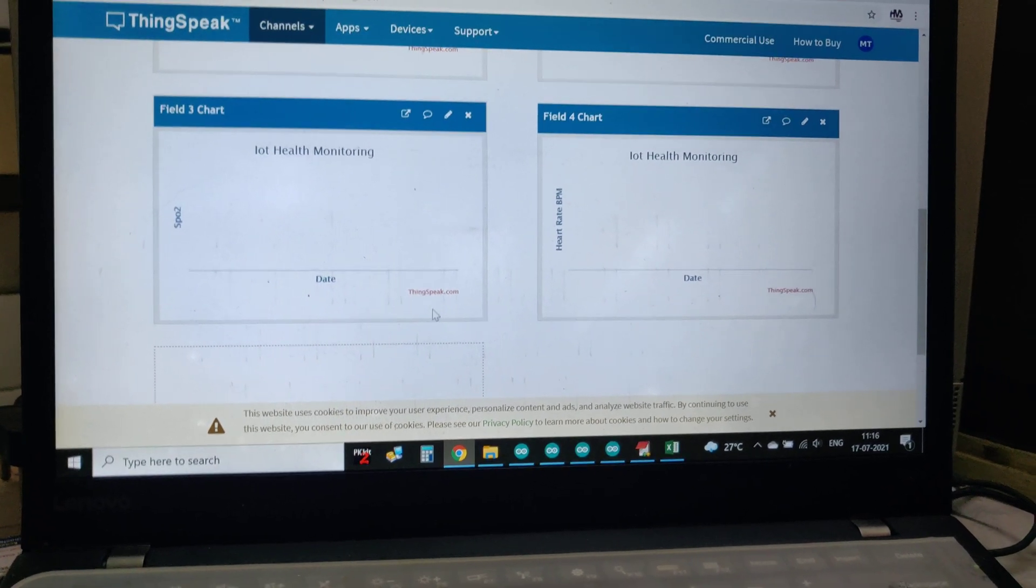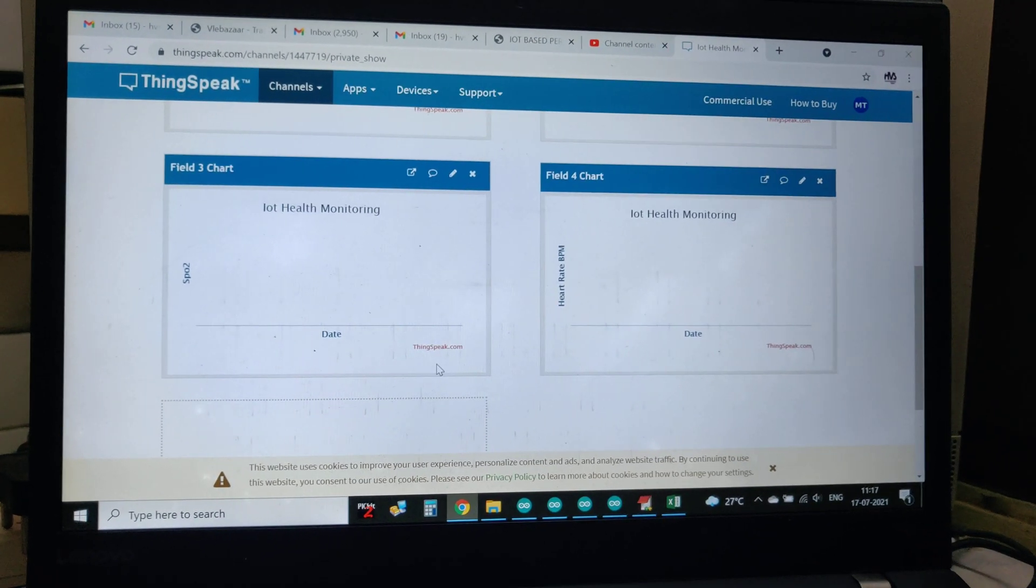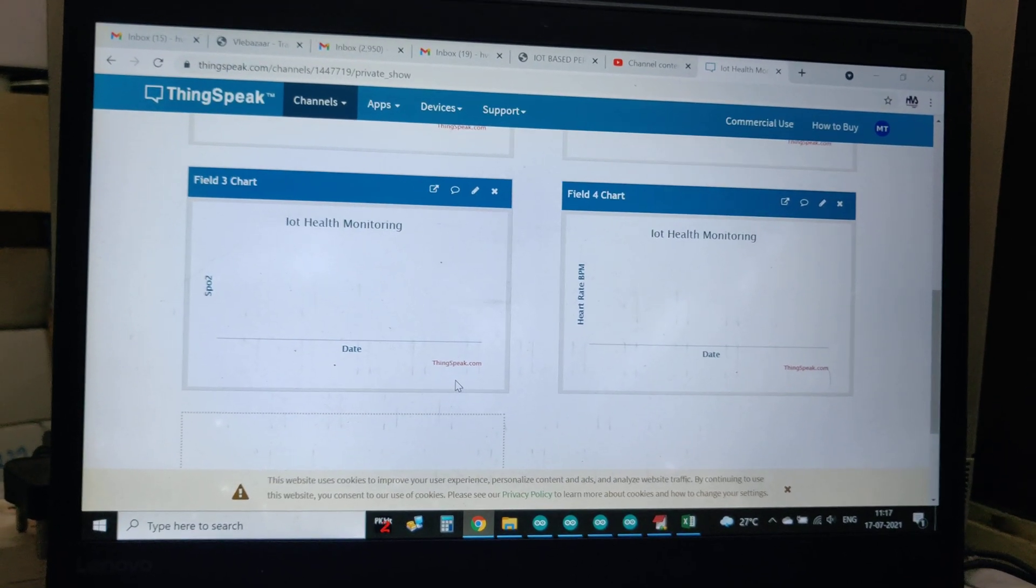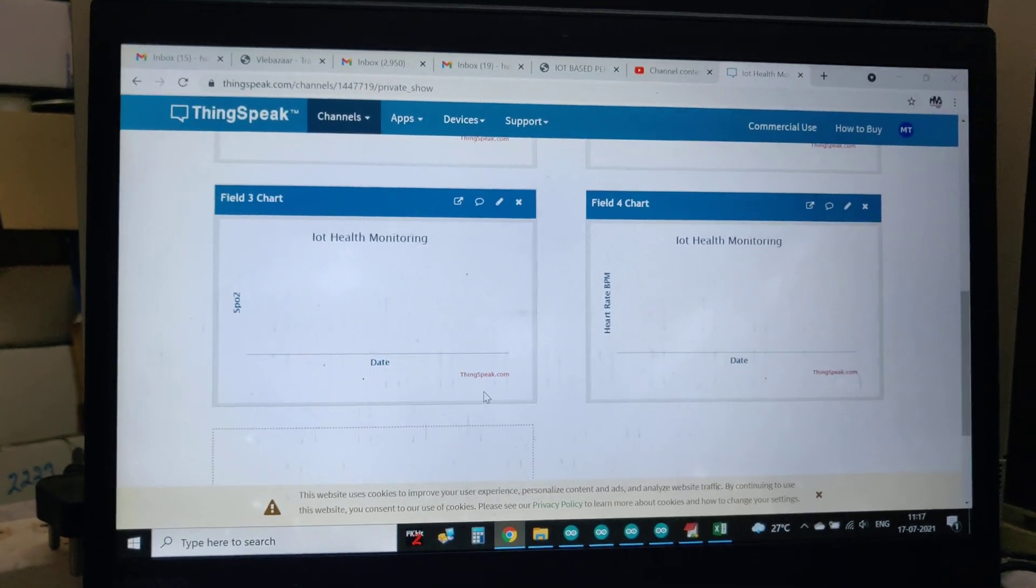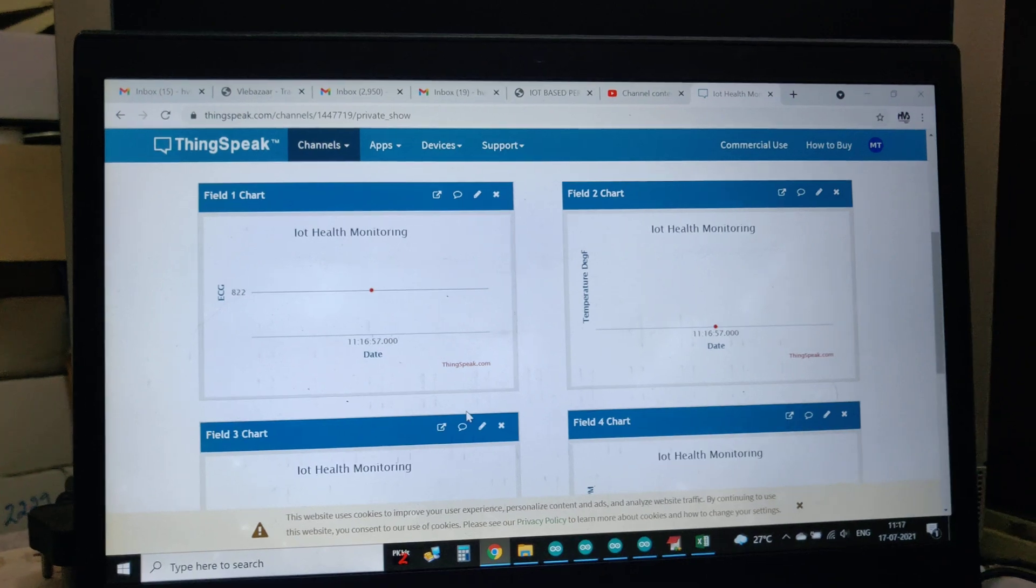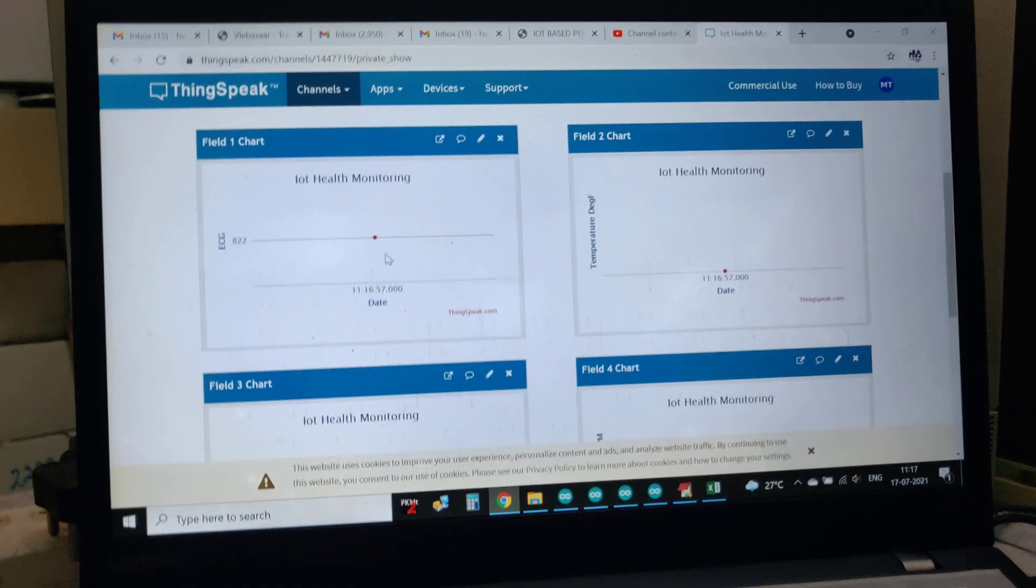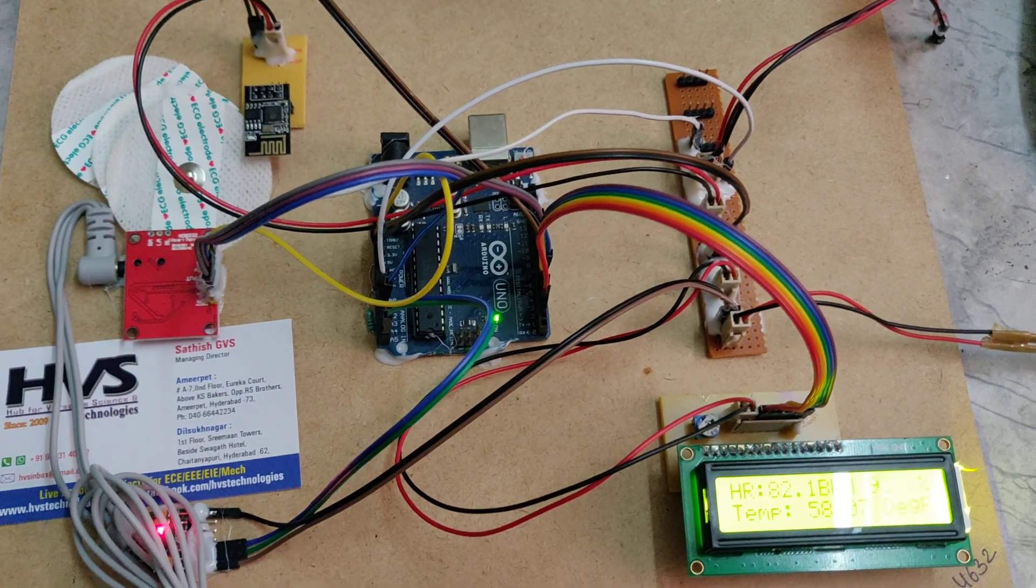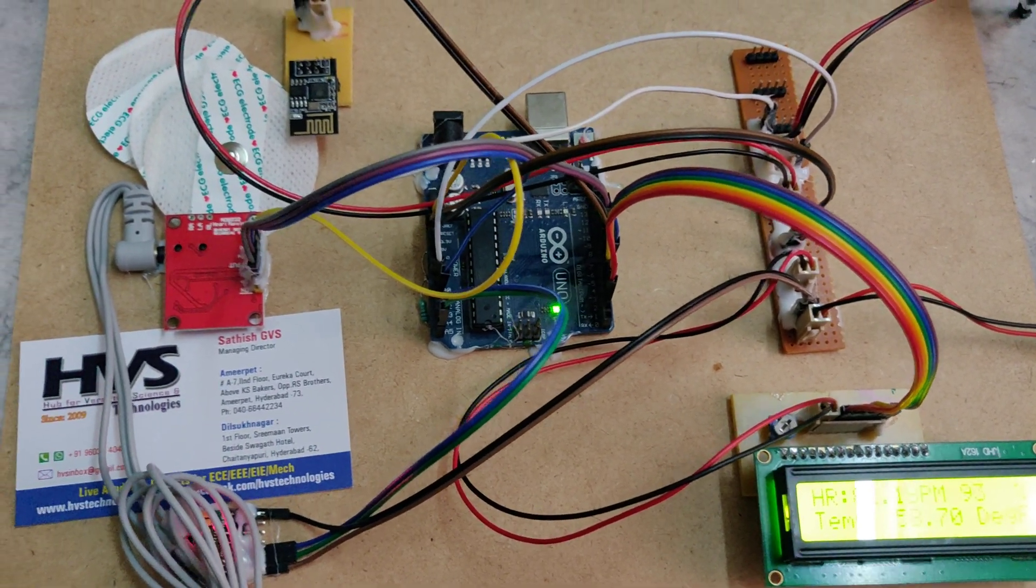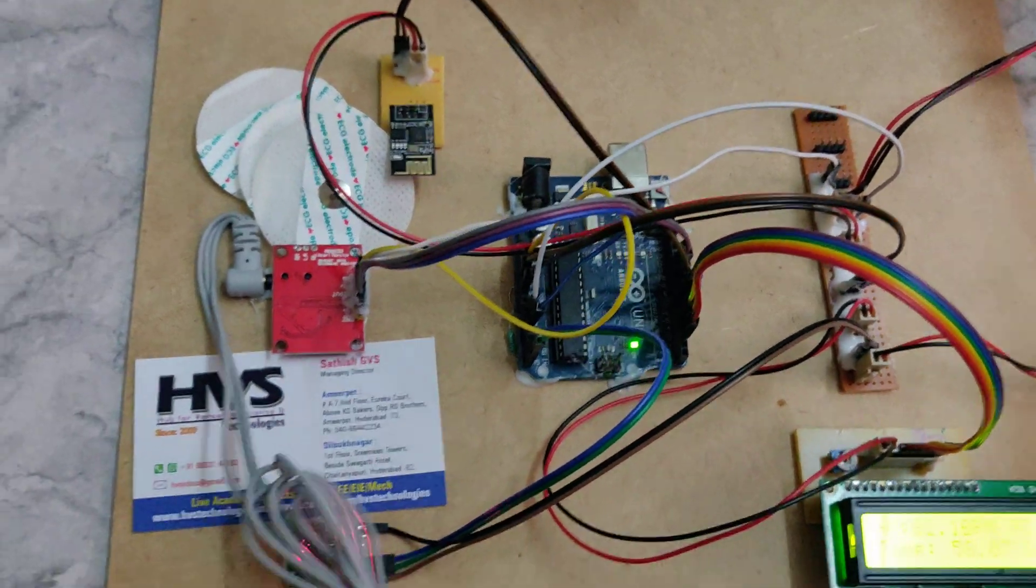It will take around 10 to 12 seconds between uploads. The data will be uploaded to ThingSpeak along with ECG, temperature, and pulse oximeter. Right, we got the new data here. In this manner, we can continuously monitor the health parameters of a person and plot them in ThingSpeak.com.